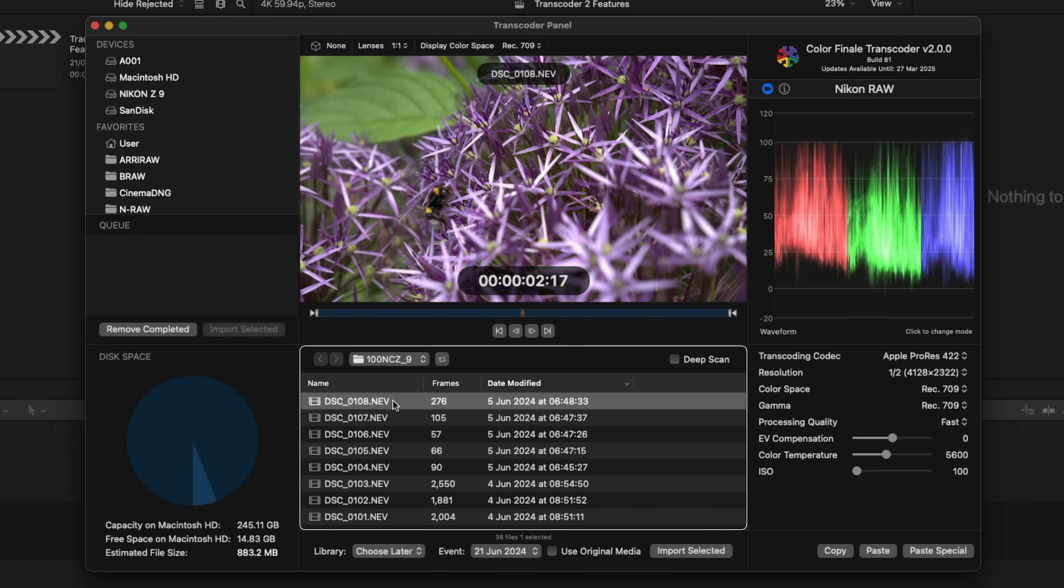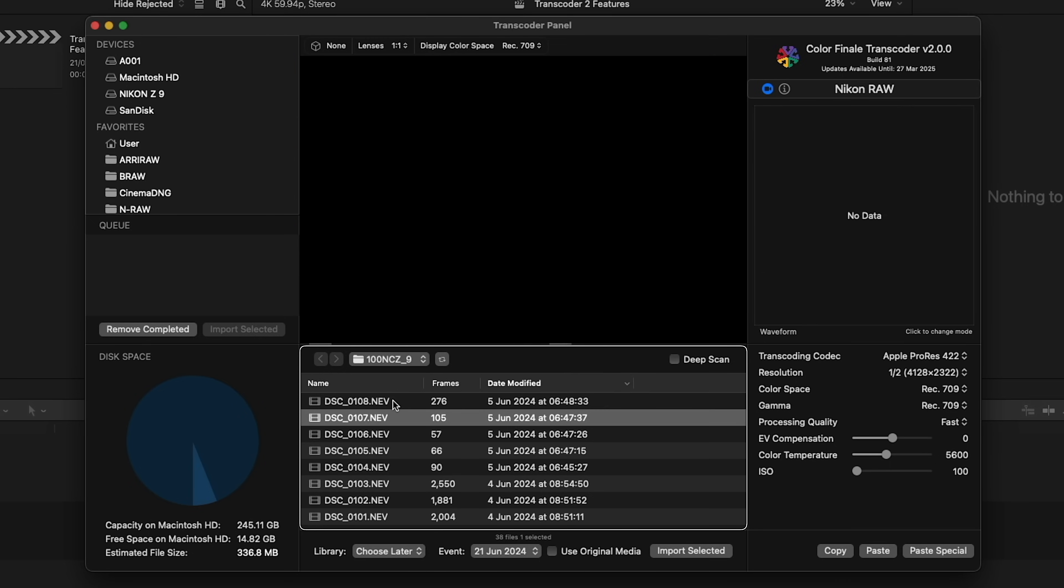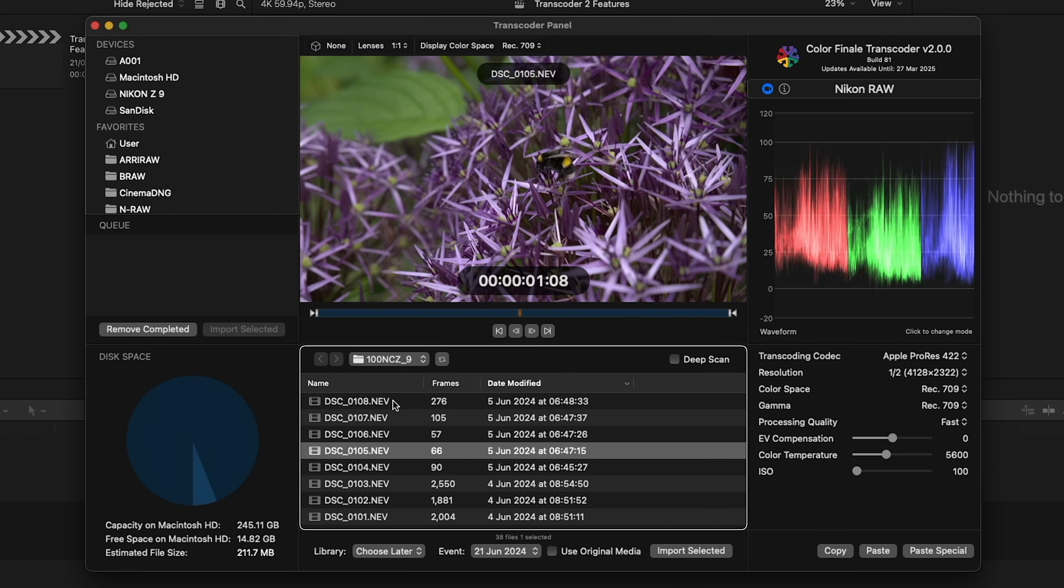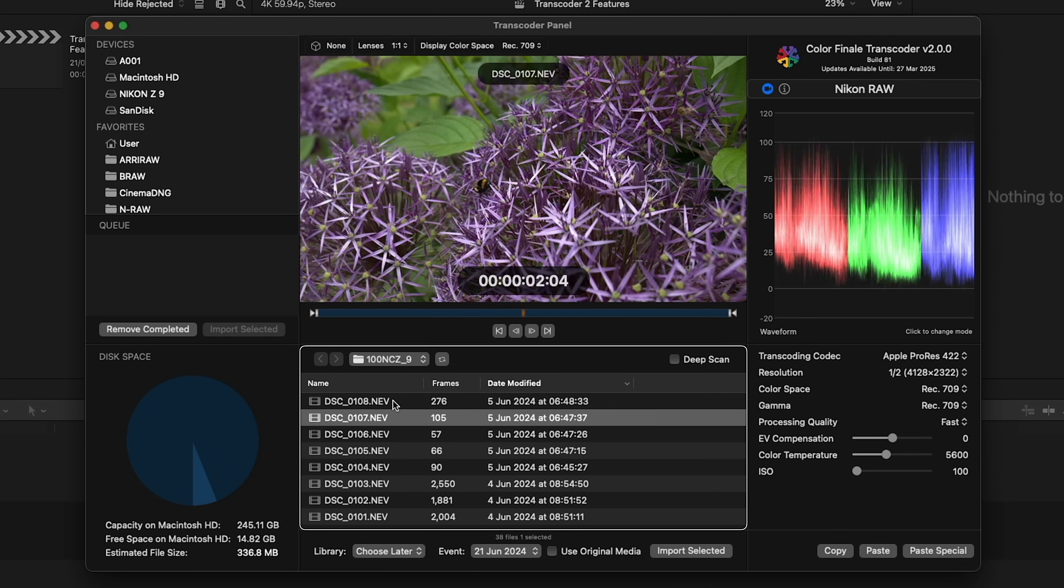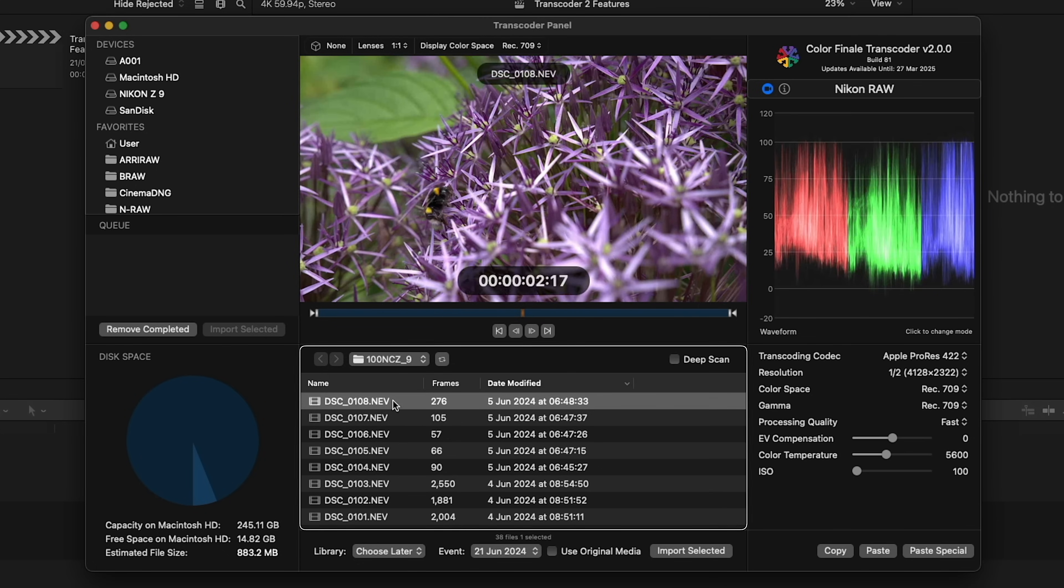At the bottom, we see a list of raw media, including info like frame count. Let's select this clip.